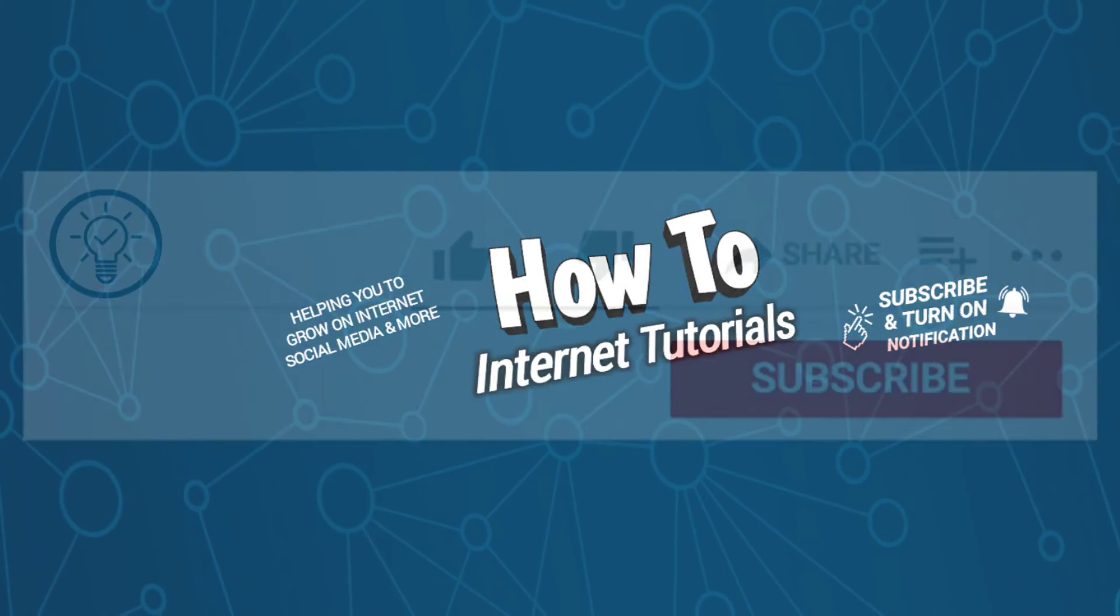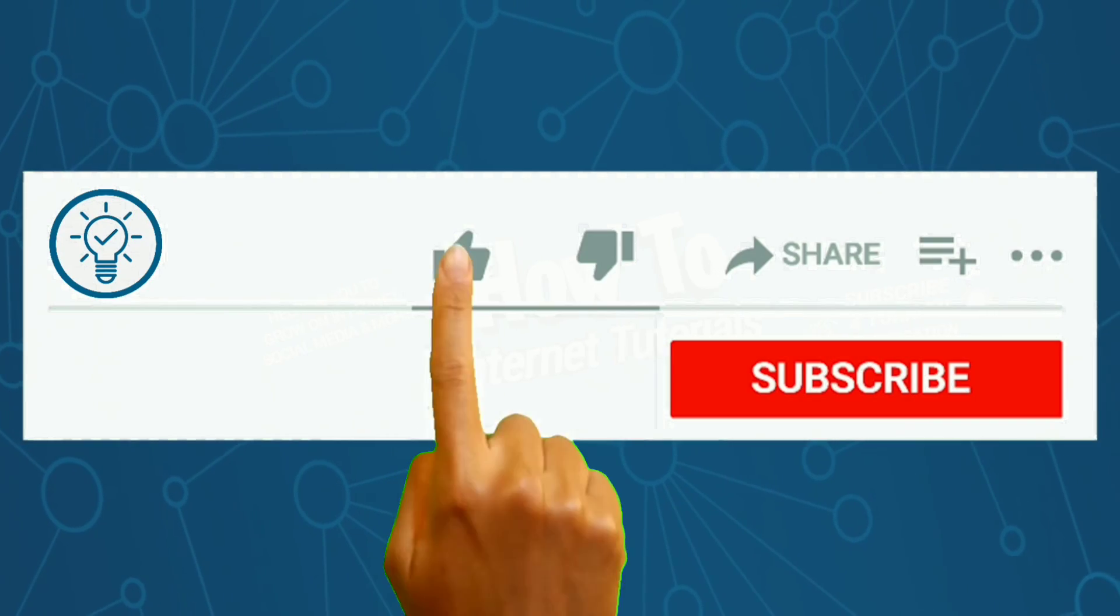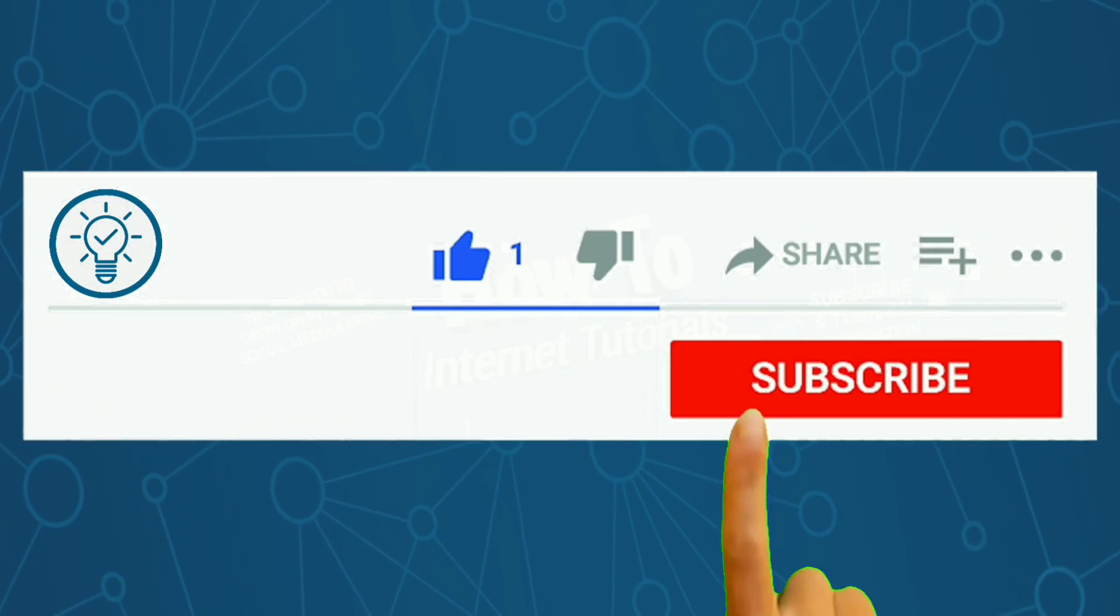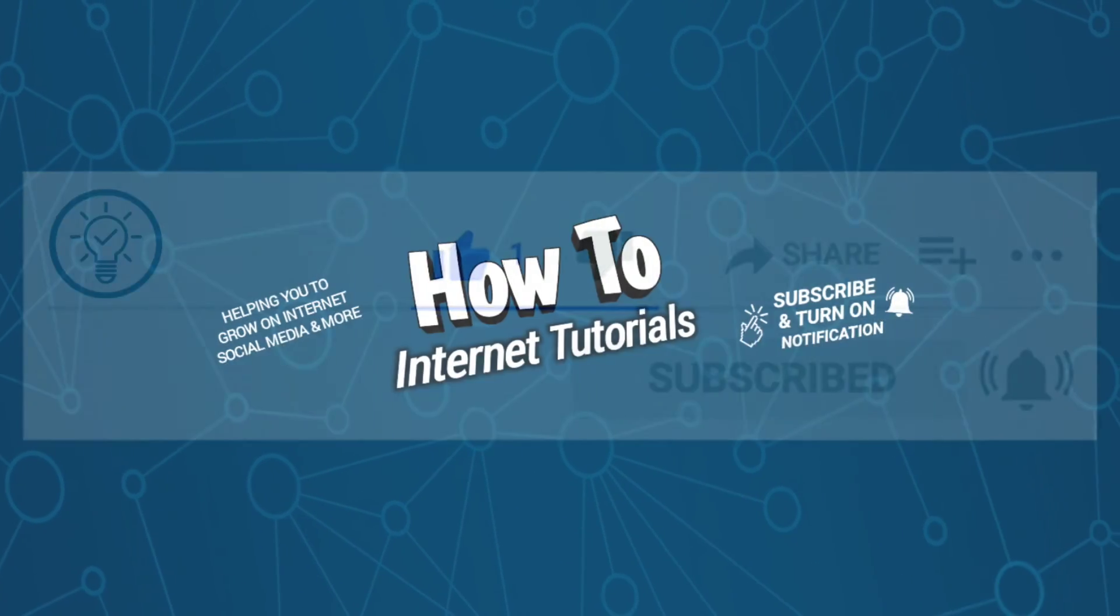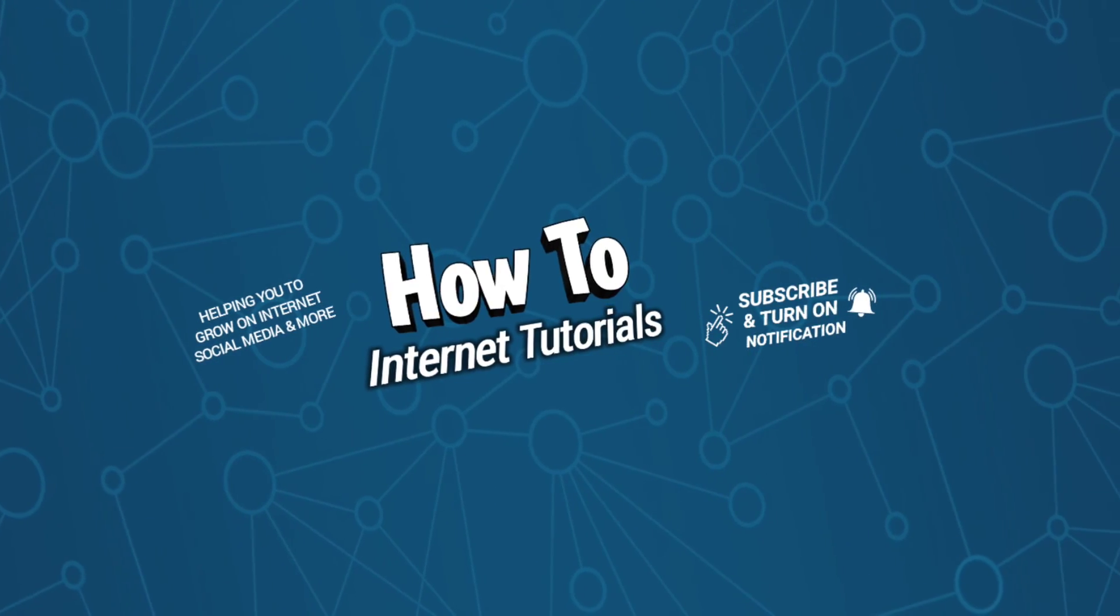And if you found this video helpful, then do me a big favor by hitting that like and subscribe button. Thanks for watching.